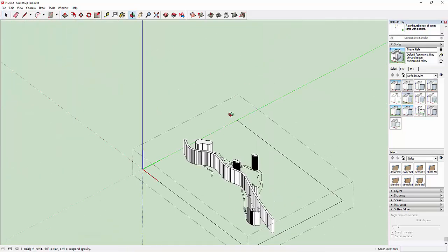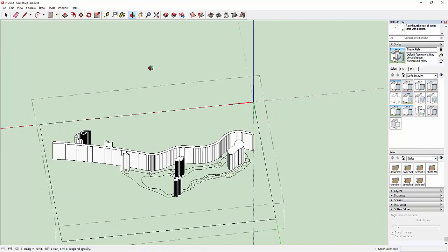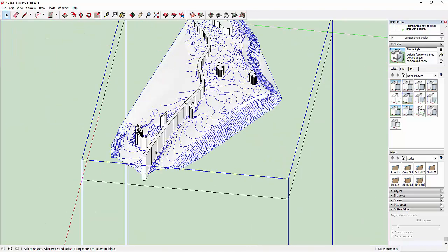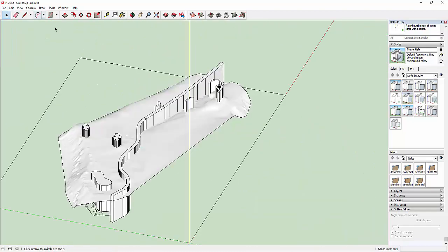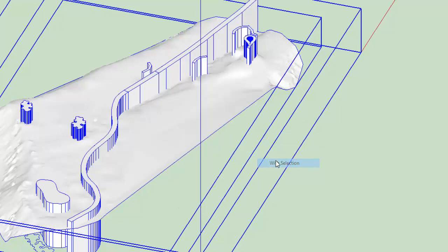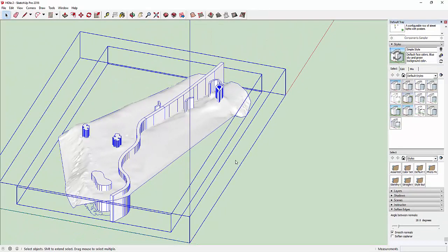Let's combine it now with our contour. Double click outside, zoom to extent, and then unhide. Before we combine, let's remove these lines first — save it first of course. Then grab everything together, right click, and select Intersect with Selection. It will intersect and it will take some time. Once the lines turn black, that's when the intersection is done. I'll show you later why this intersection is very important.